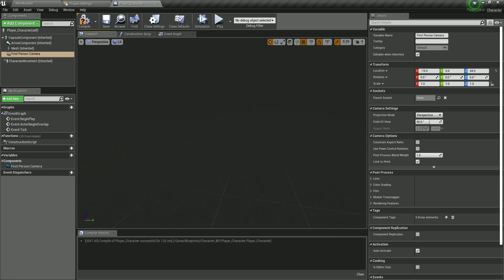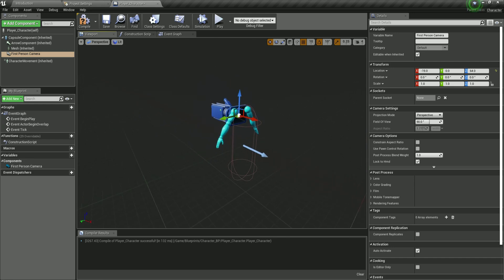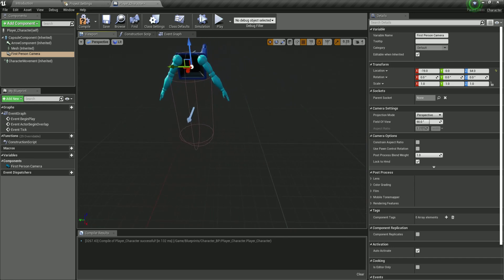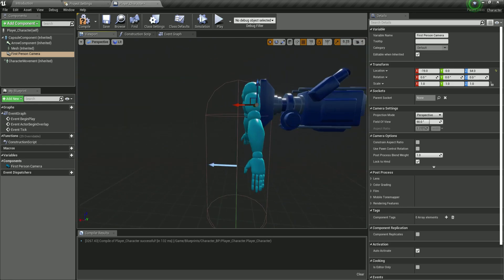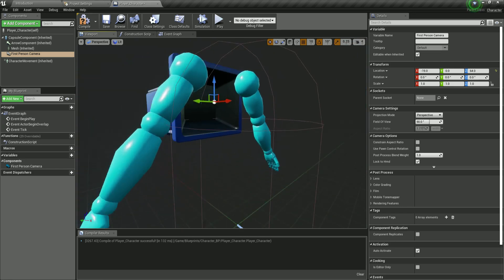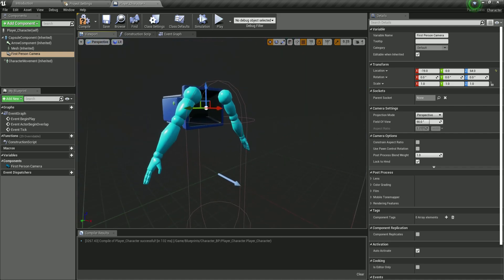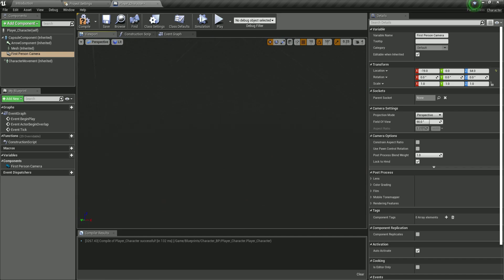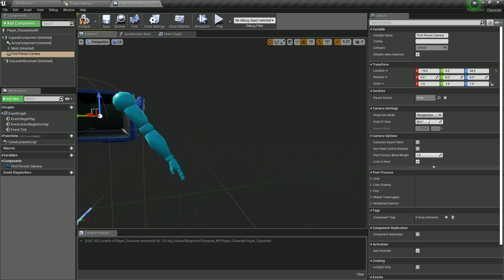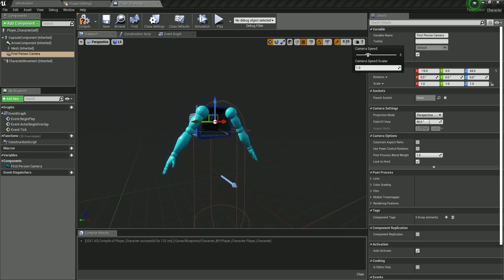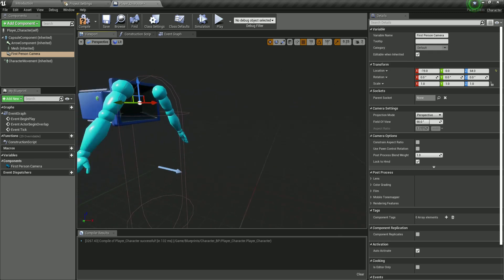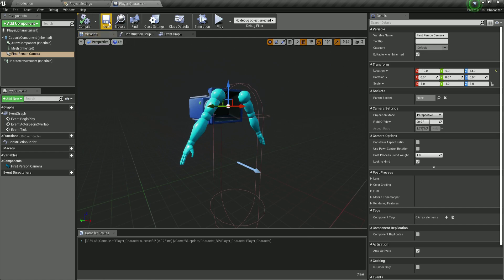A quick tip on viewport navigation: to scroll around, hold the right mouse button and move with the WASD keys to fly around the scene. Scroll the mouse wheel up and down to speed up or slow down movement. You can also click the camera speed icon and set the speed manually — a handy tip to keep in mind.